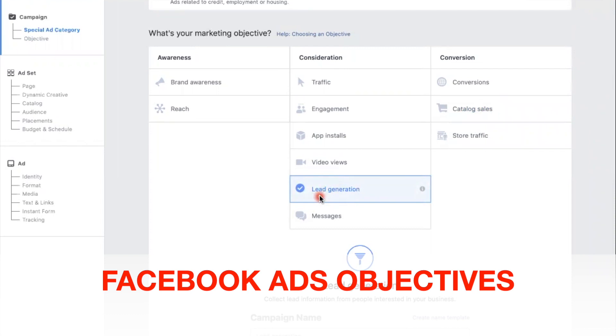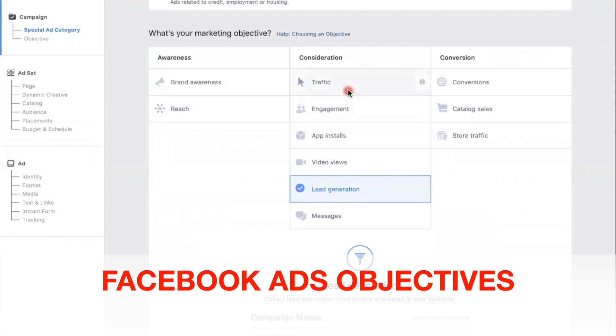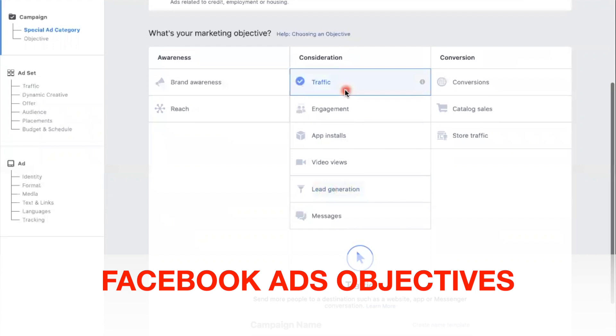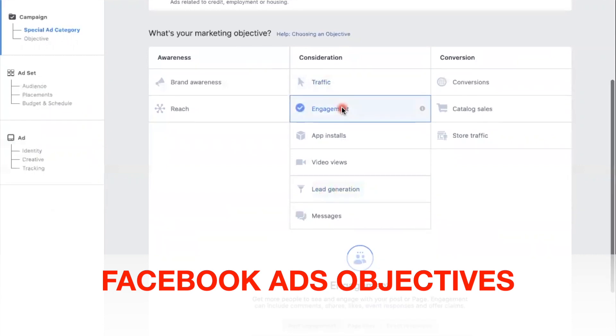Basically with lead generation, you can have a form for people to fill out within Facebook without leaving Facebook, and then it will go into your CRM if you have one installed. Say for example, if you want to get more traffic to your website, maybe you have a sign-up sheet, maybe you're trying to increase your email list - traffic is a great one. Engagement if you want people to engage with your website or your Facebook or Instagram page, that's also great.